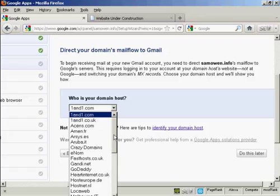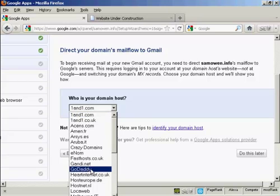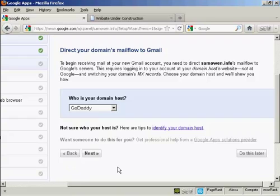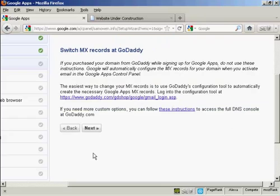Well, my domain is actually registered with GoDaddy. So click on next. And then it says switch MX records at GoDaddy.